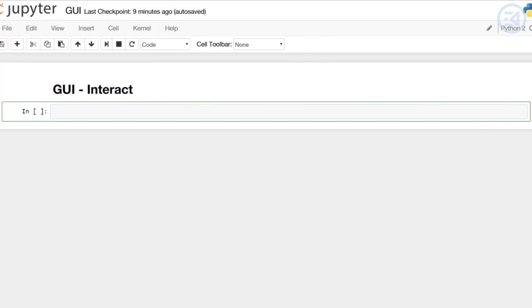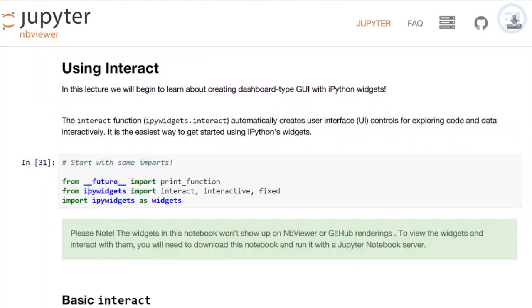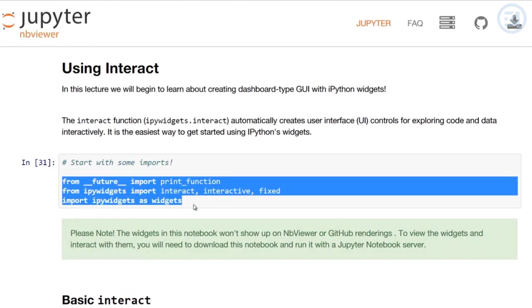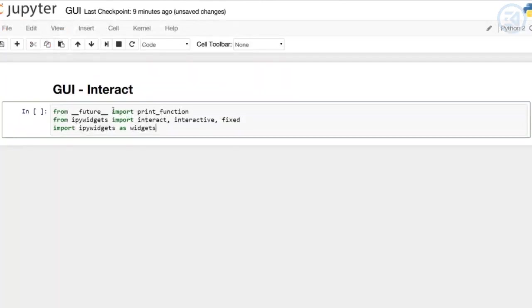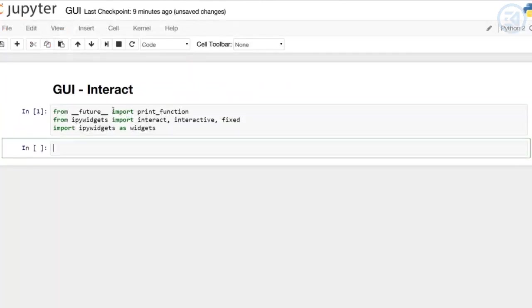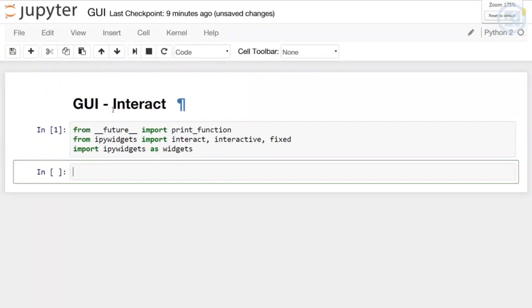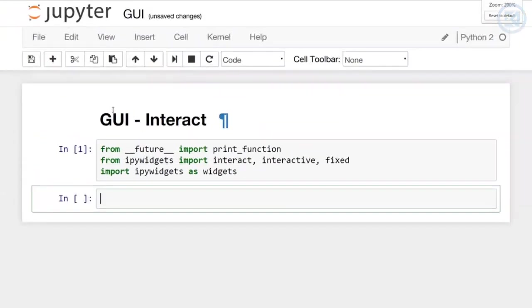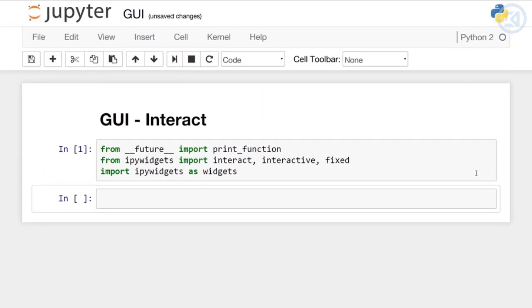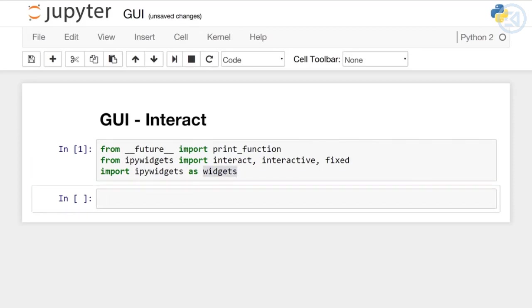I think you'll be really surprised at how easy and quickly it is to create functioning widgets in a Jupyter Notebook. First thing I'm going to do is copy some imports from the notebook. I'm going to run this and zoom in so you can get a better view. We're importing print_function from future, and then from IPyWidgets I'm importing interact, interactive, and fixed. And I'm importing IPyWidgets as widgets in general.